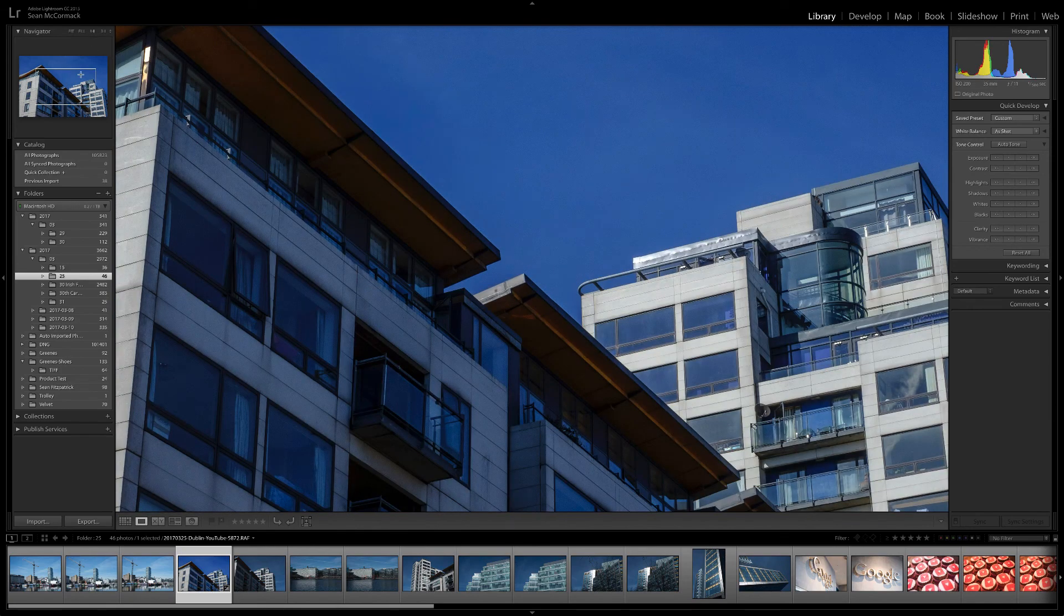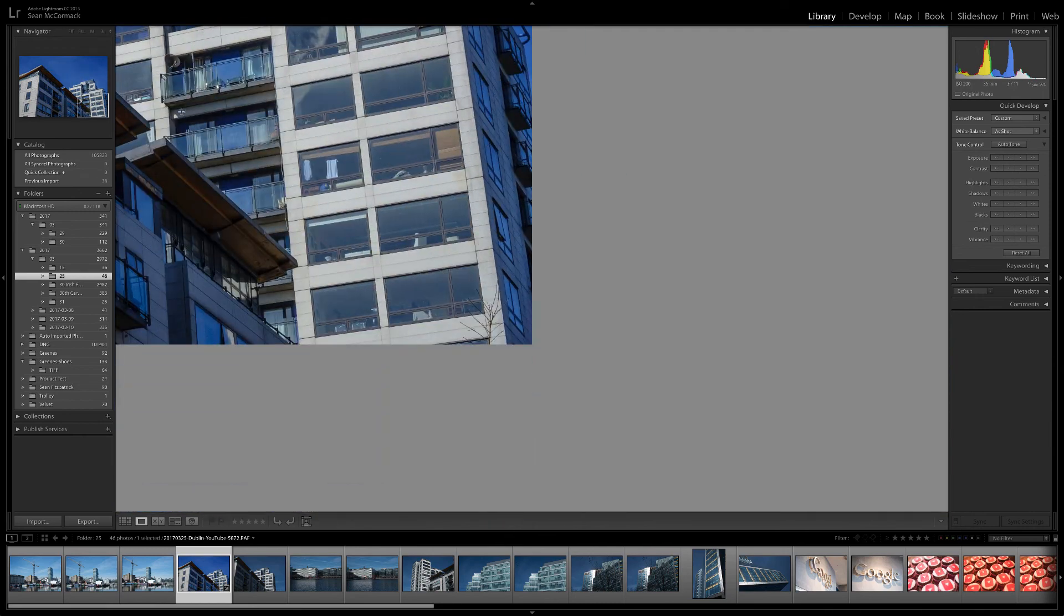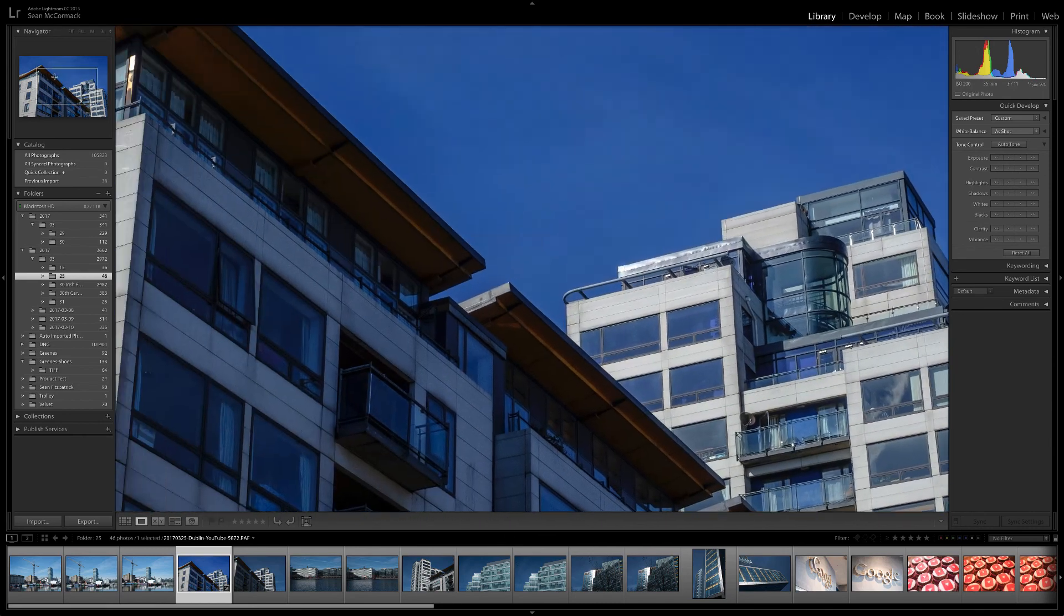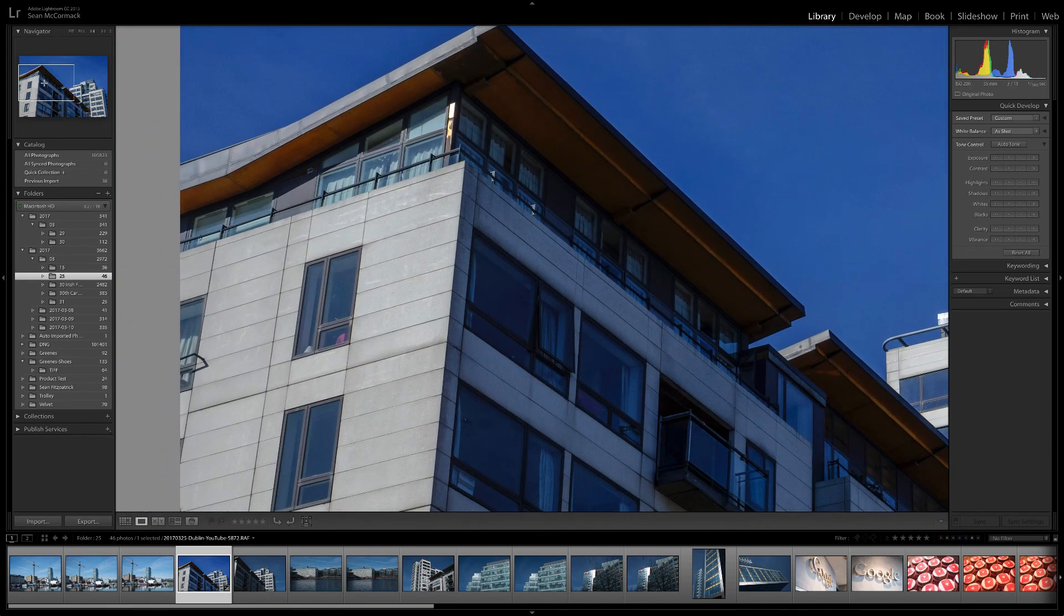1 to 1 means you're zooming into 100% pixel view. I'm on a 5K monitor so it's not a large jump for me.